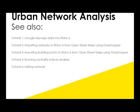That concludes my second tutorial on urban network analysis, which covers setting up a network from PedCatch. See some of the other tutorials for further information on how to use the urban network analysis plugin in Rhino.